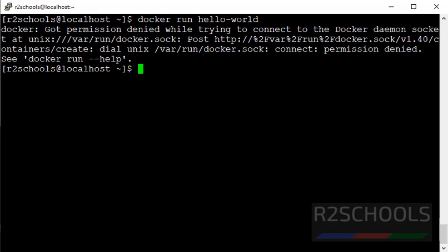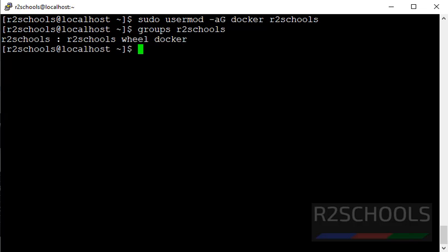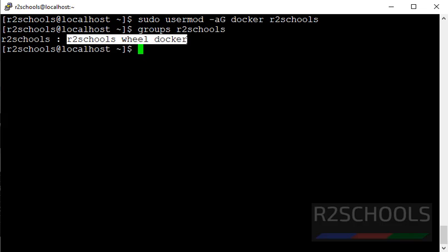Alright, solution is add the user to Docker group. Let's verify this user added to Docker group or not. See, this is the user added to these three groups.